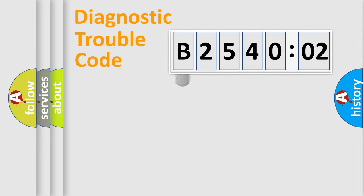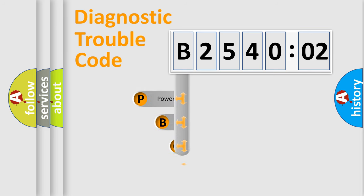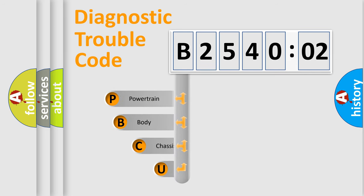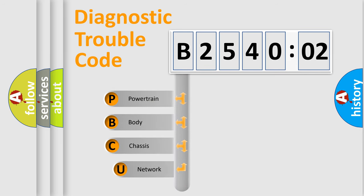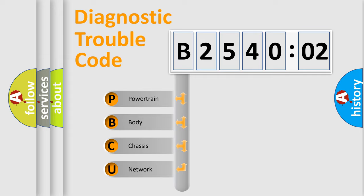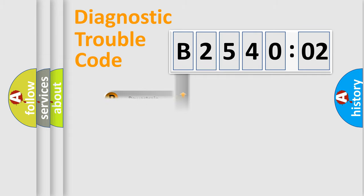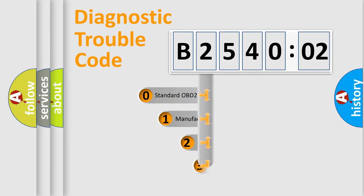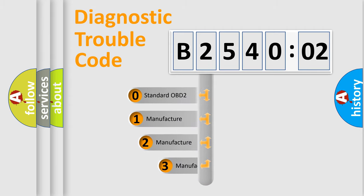First, let's look at the history of diagnostic fault code composition according to the OBD2 protocol, which is unified for all automakers since 2000. We divide the electric system of an automobile into four basic units: Powertrain, body, chassis, and network. This distribution is defined in the first character code.